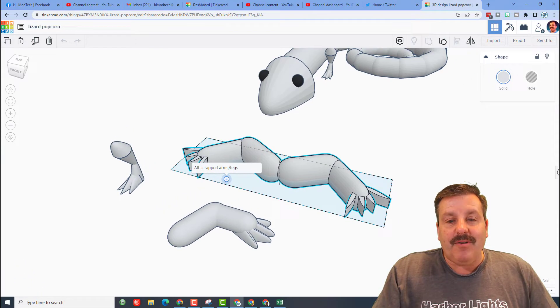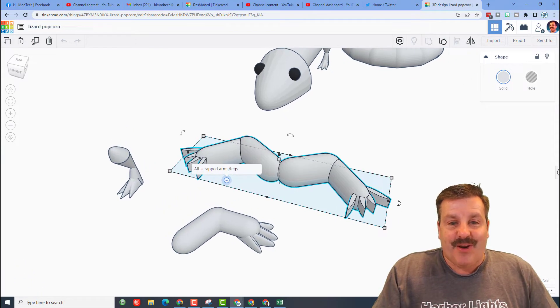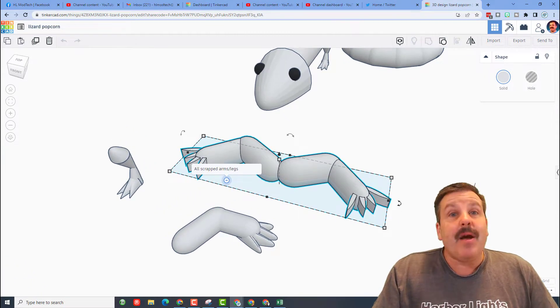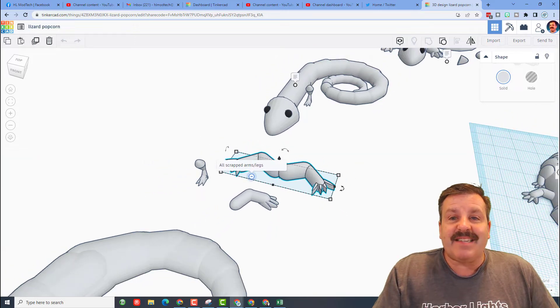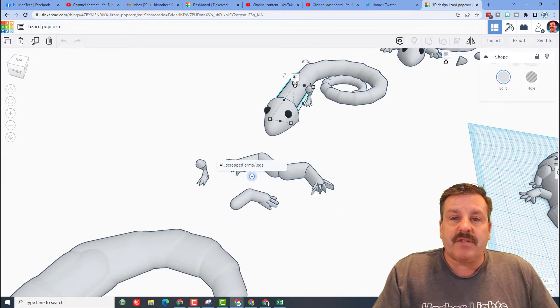These are also scrapped legs, but it's so cool to be able to look back and see how you first did it.